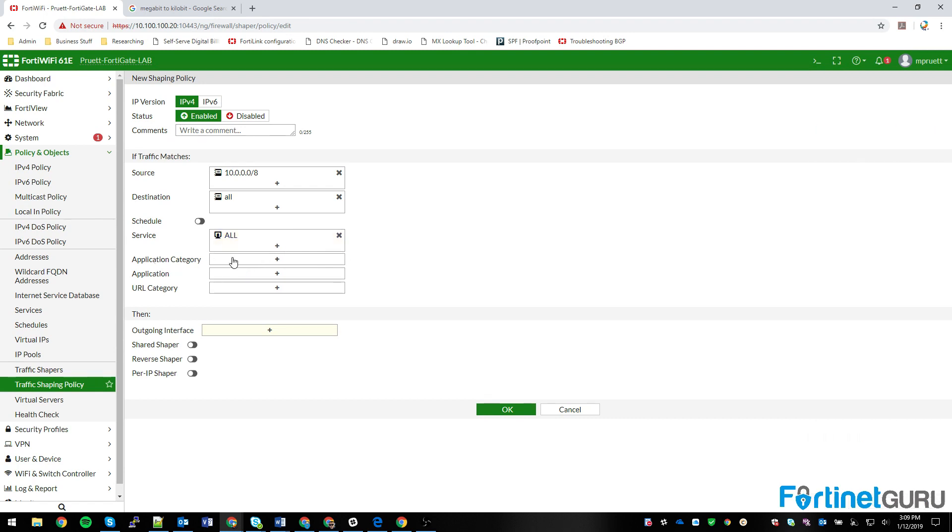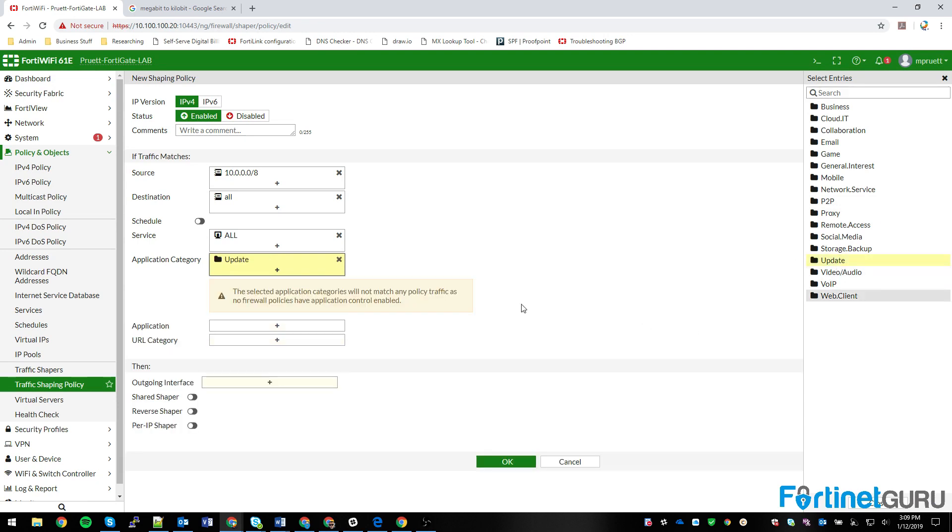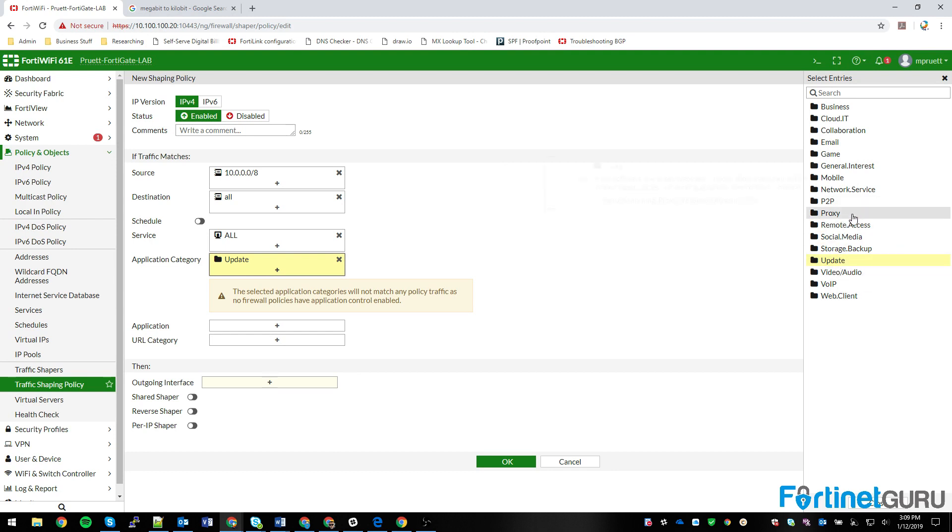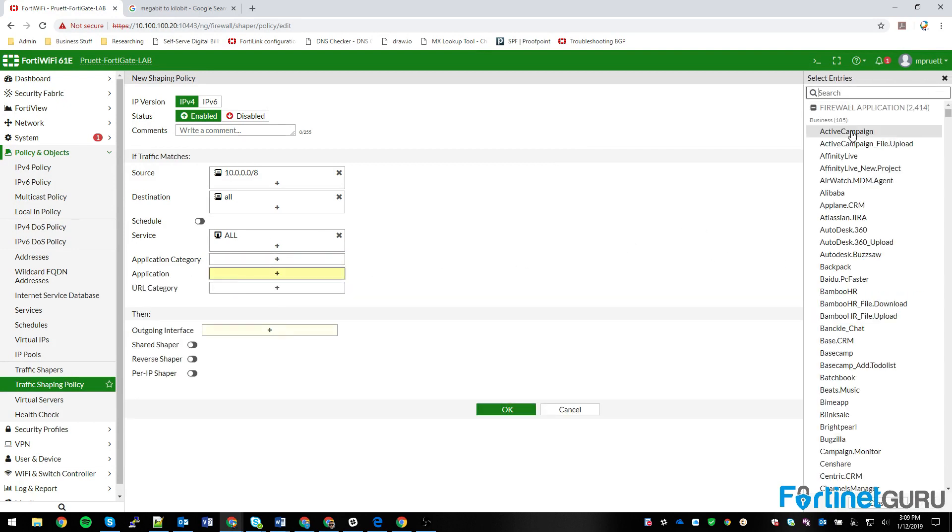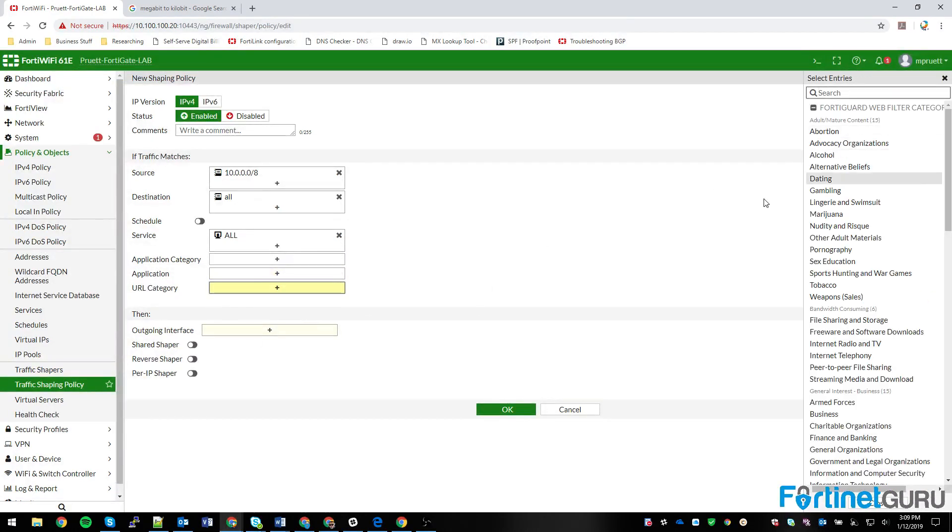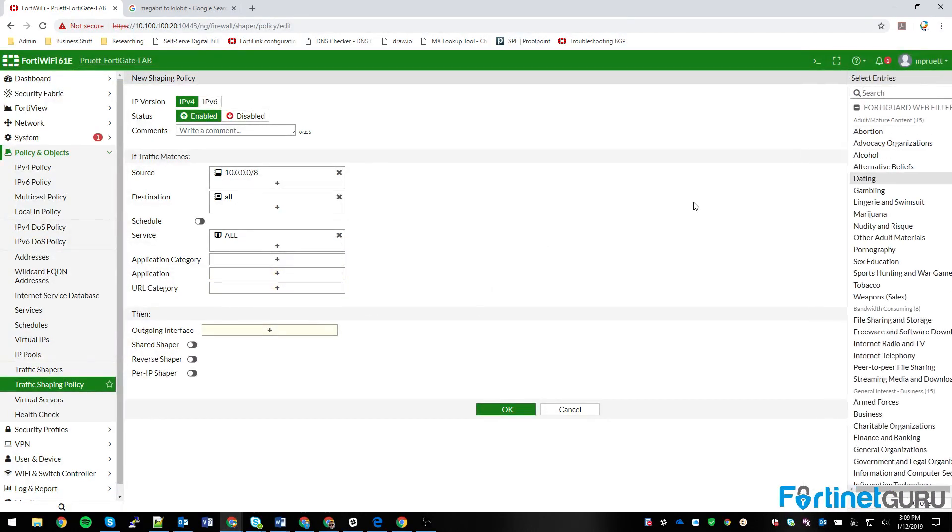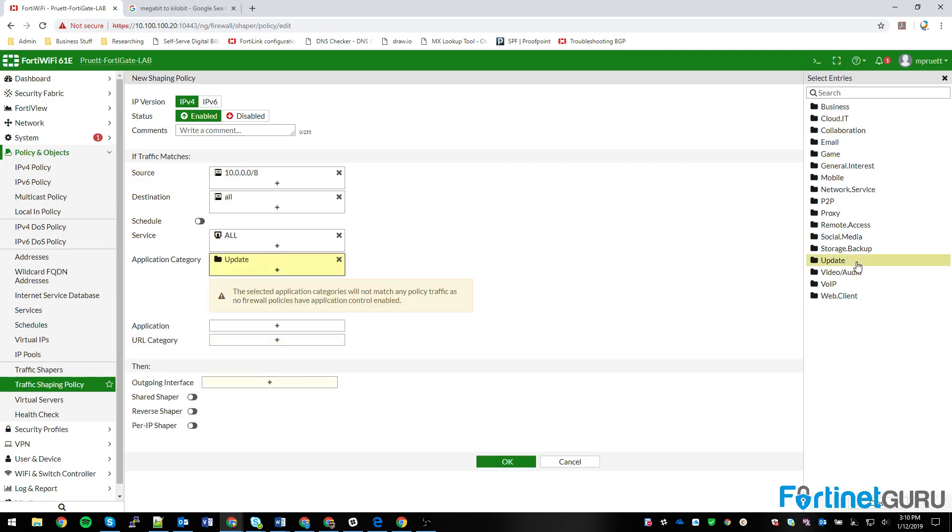I don't really care about services, so I'll say all of them. But then you can say application category. Is it doing updates? Is it doing social media peer-to-peer? You don't want folks doing peer-to-peer and nuking your internet connection when you're sitting there trying to do standard work stuff. So you can get very granular here, down to the actual application that's being used, the category of the URL. Very fluid here.